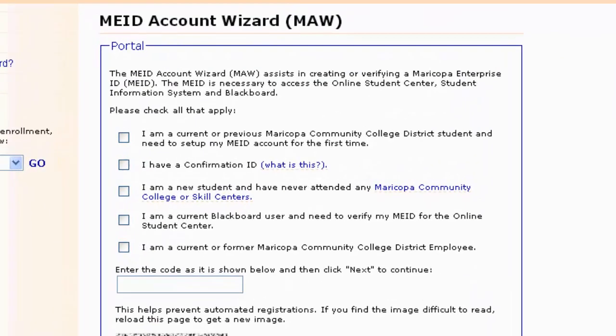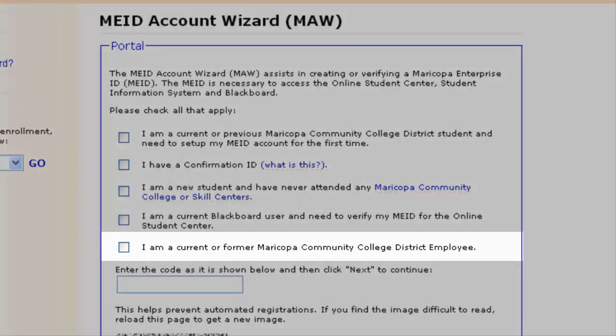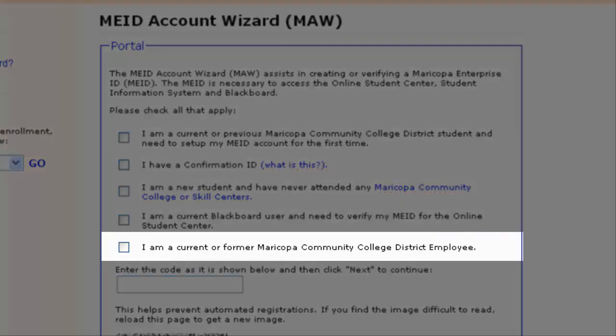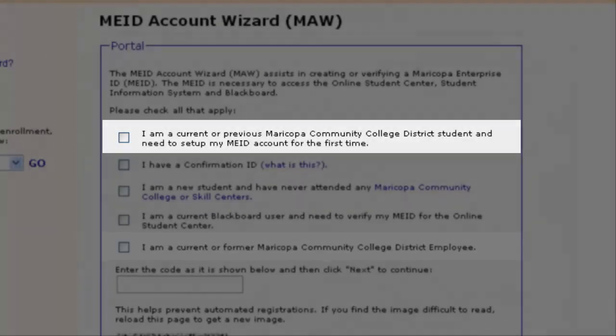In the MAW window, your first step will be to select one of the user account options to start the wizard. If you have ever worked at any of the Maricopa Community Colleges, including Federal Work Study or as a student worker, select "I am a current or former Maricopa Community College District employee."